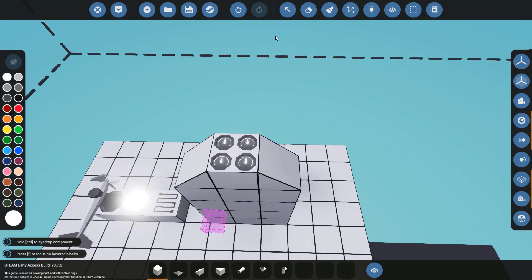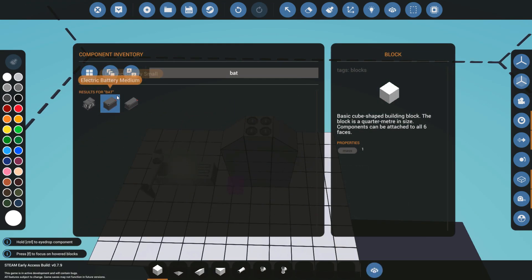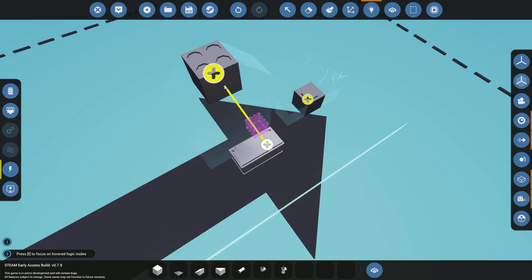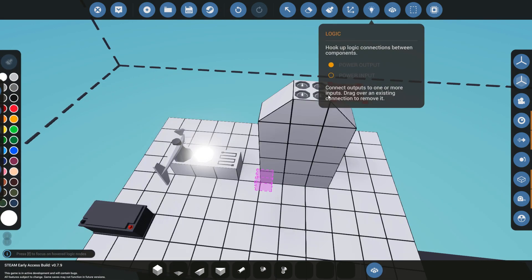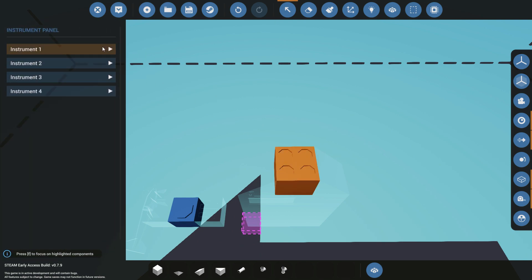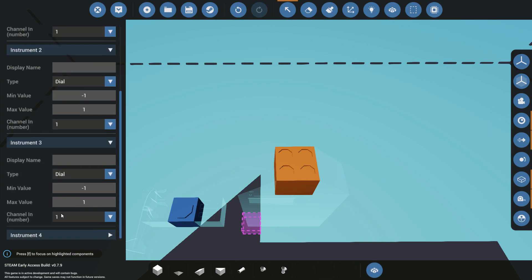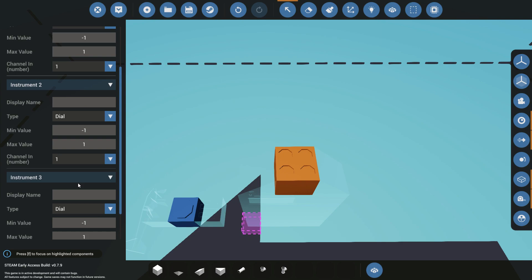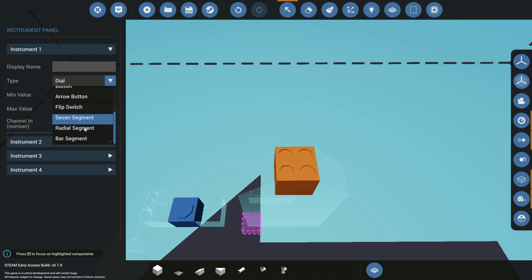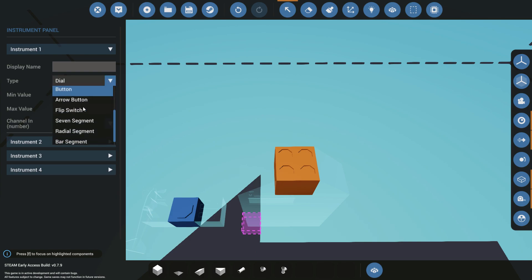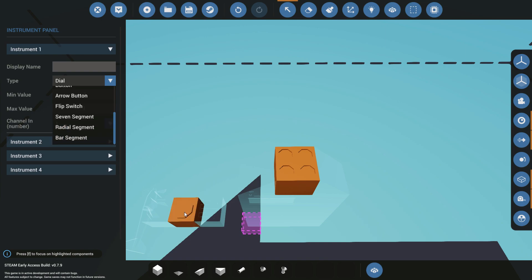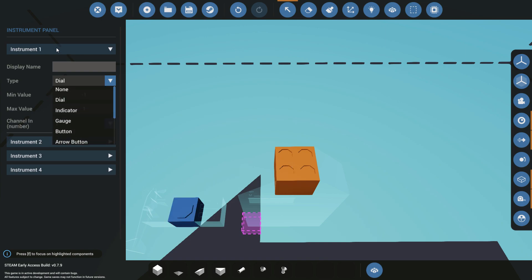We'll get a battery first because in advanced mode all of this needs some kind of power source, otherwise it won't work. We'll get that wired up and then use the select tool to select our instrument panel. As you can see, the four instruments all have drop-down menus and each of these can be configured. We have all the different types of instruments I already showed you.